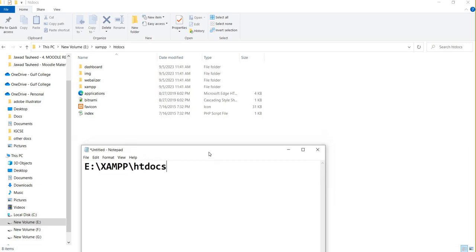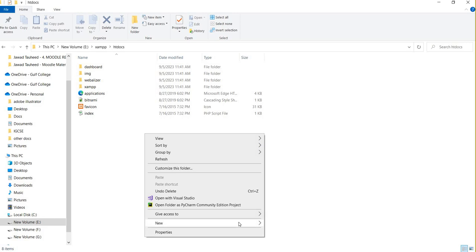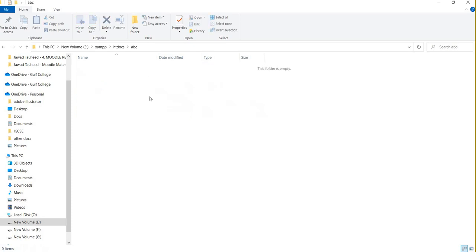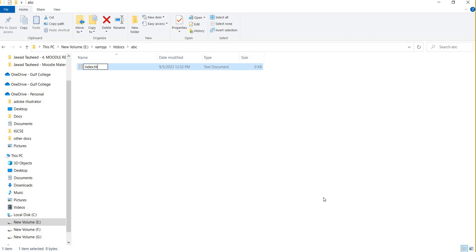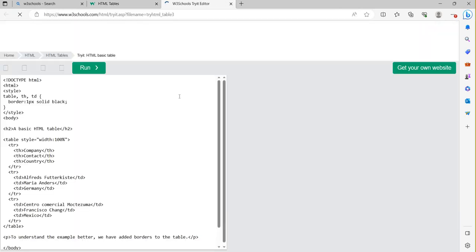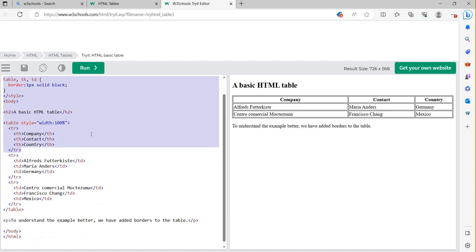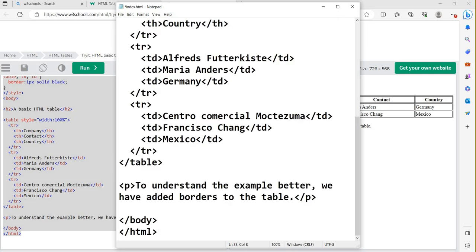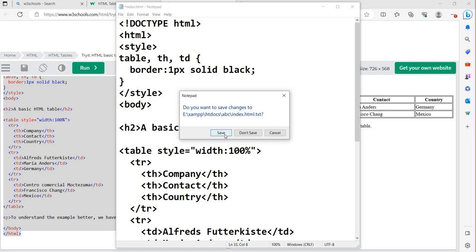For example, I am going to create one folder inside htdocs. If I create a folder, I must access that folder by using the same name. I am going to write the folder name as 'ABC'. Inside ABC I will create one file. I am writing 'index.html'. I have created the HTML file and I will copy-paste some HTML code and paste it into index.html, then save it.